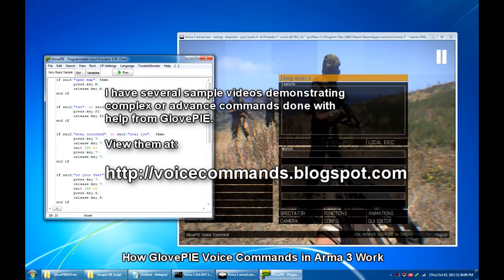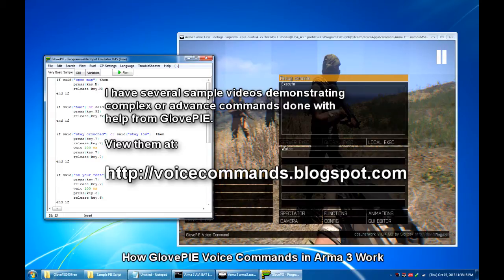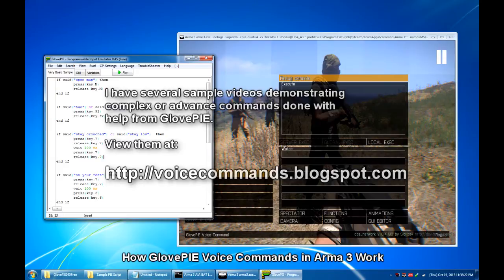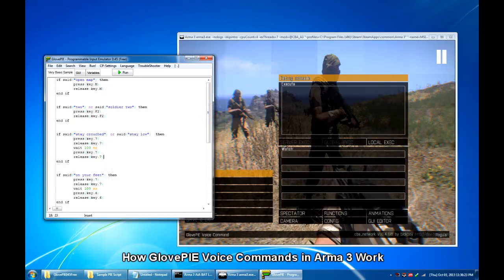I have several sample videos demonstrating complex or advanced commands done with GlovePIE. You can view them at voicecommands.blogspot.com.